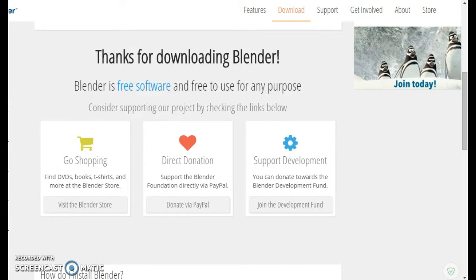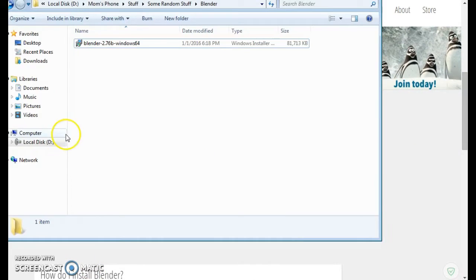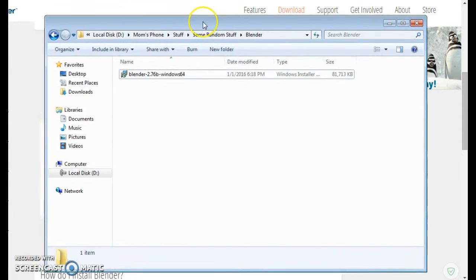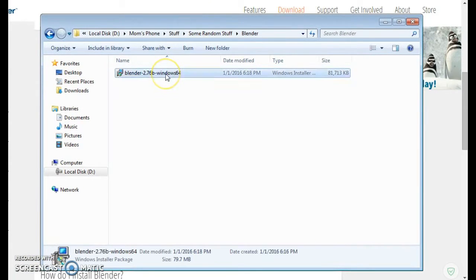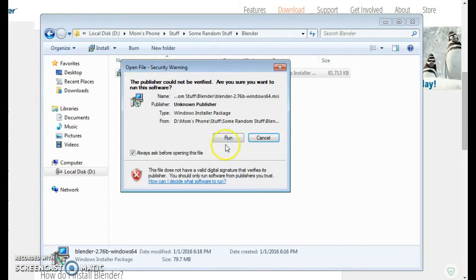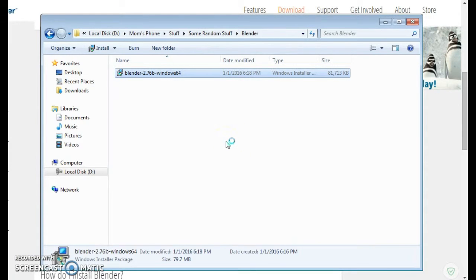Now we'll go to the file we have just downloaded and we'll click it and run it.